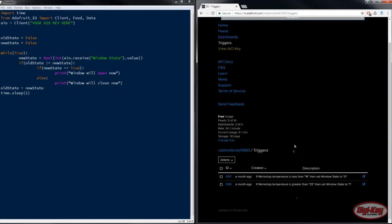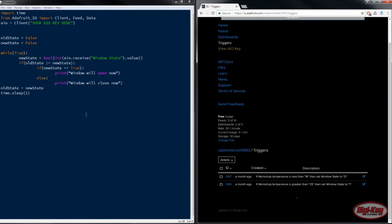So we have our two triggers down here and now they've been set up so the next step is to use them in our program.